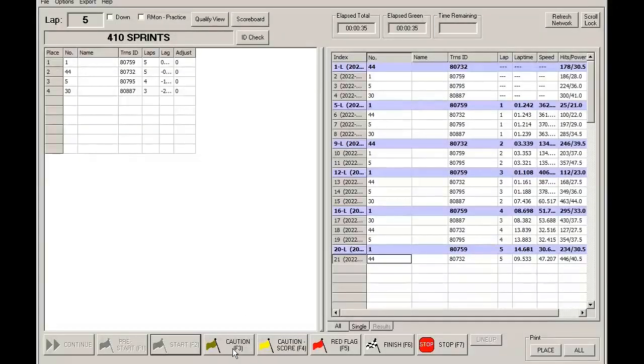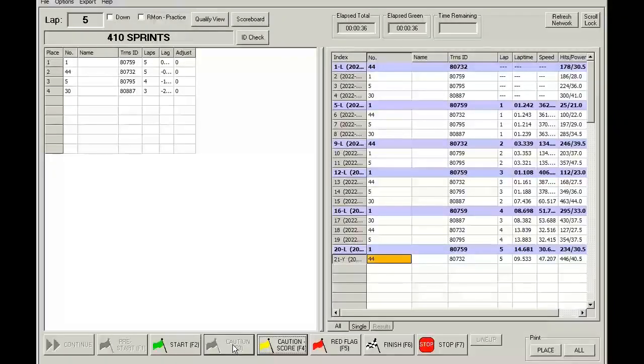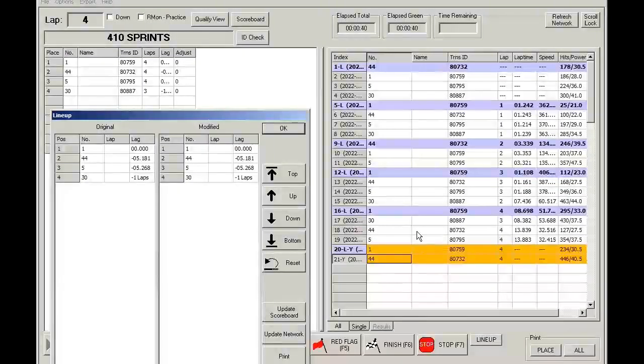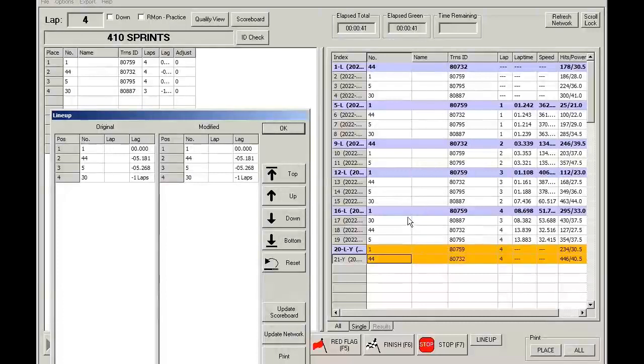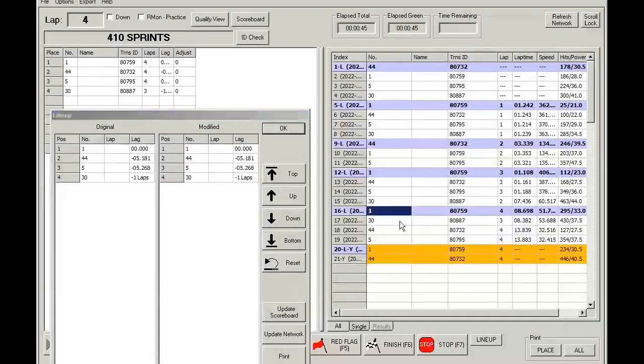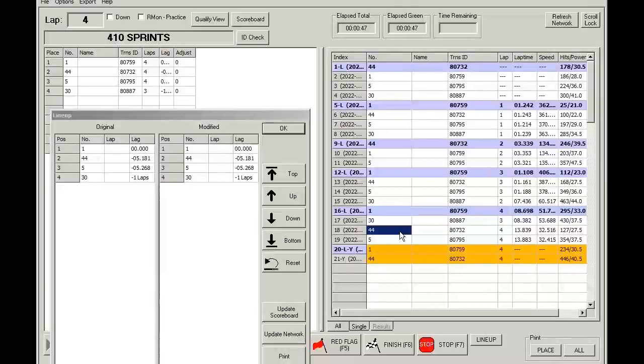All right, so here, if we hit the caution button, the last completed lap will look like this: car 1, car 30, 44, and 5.